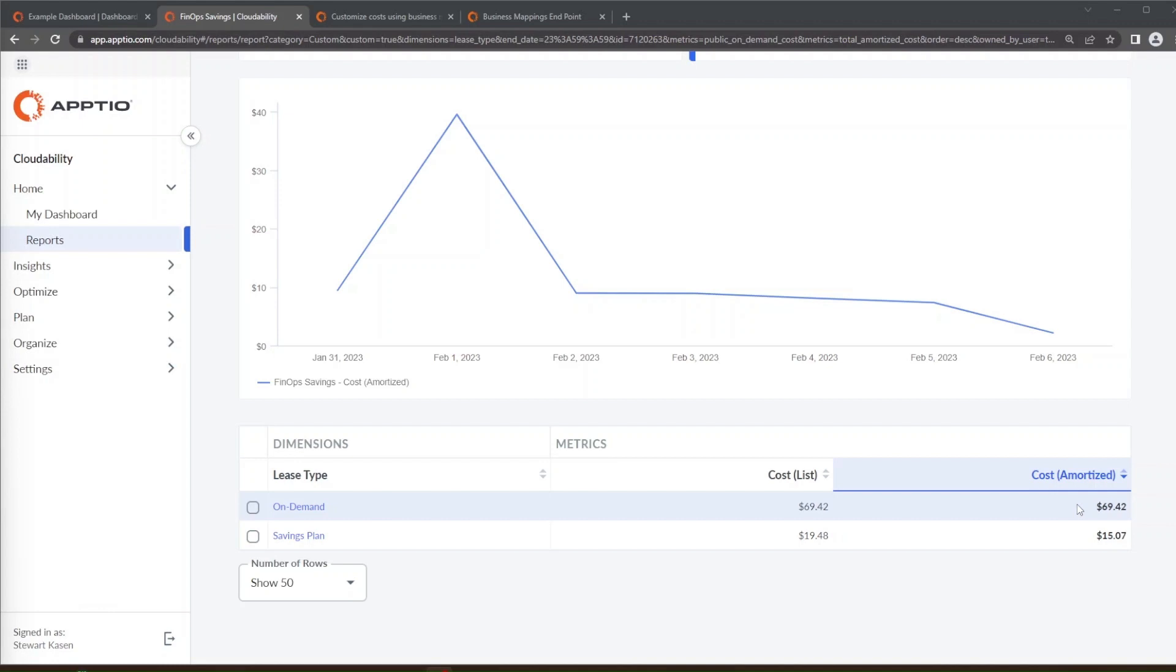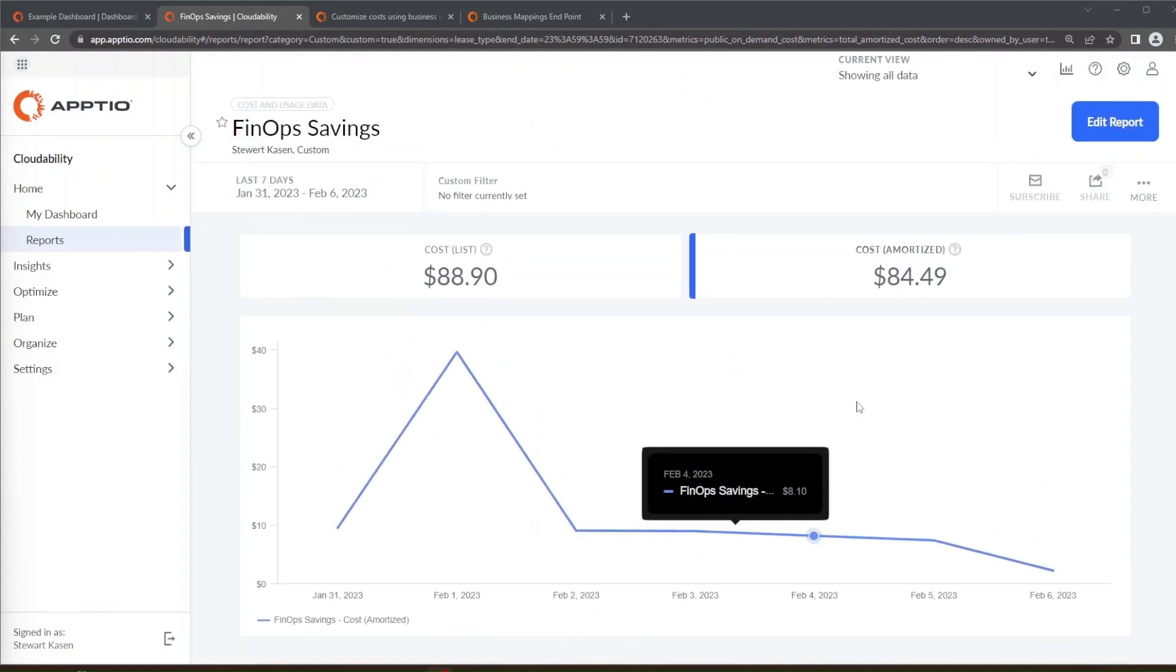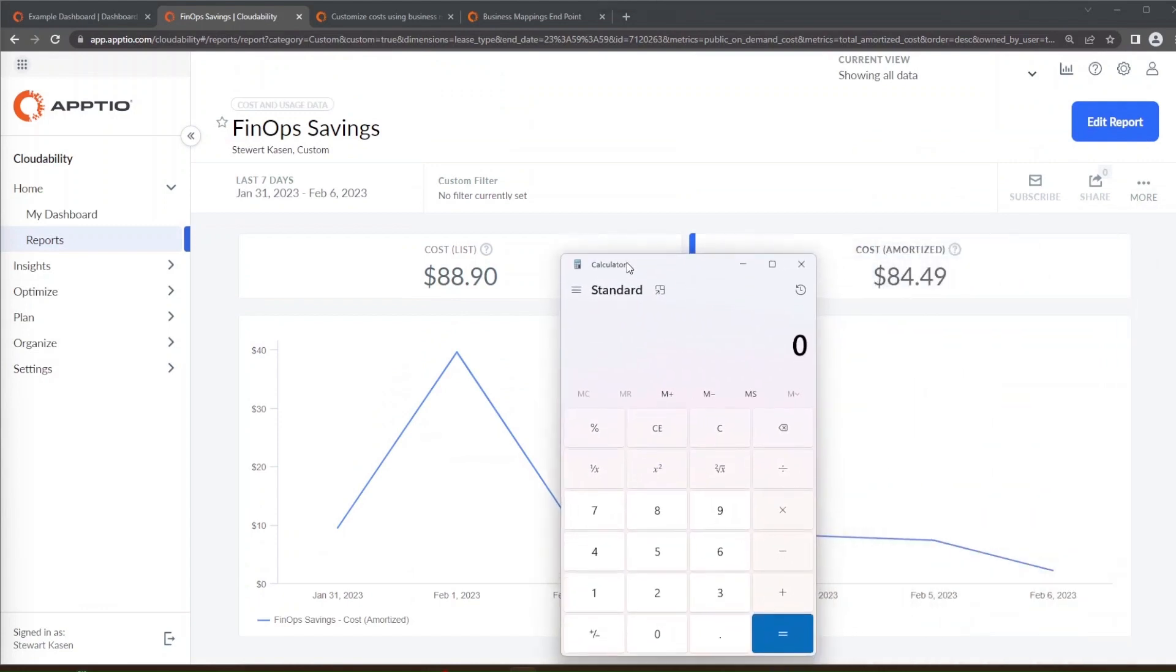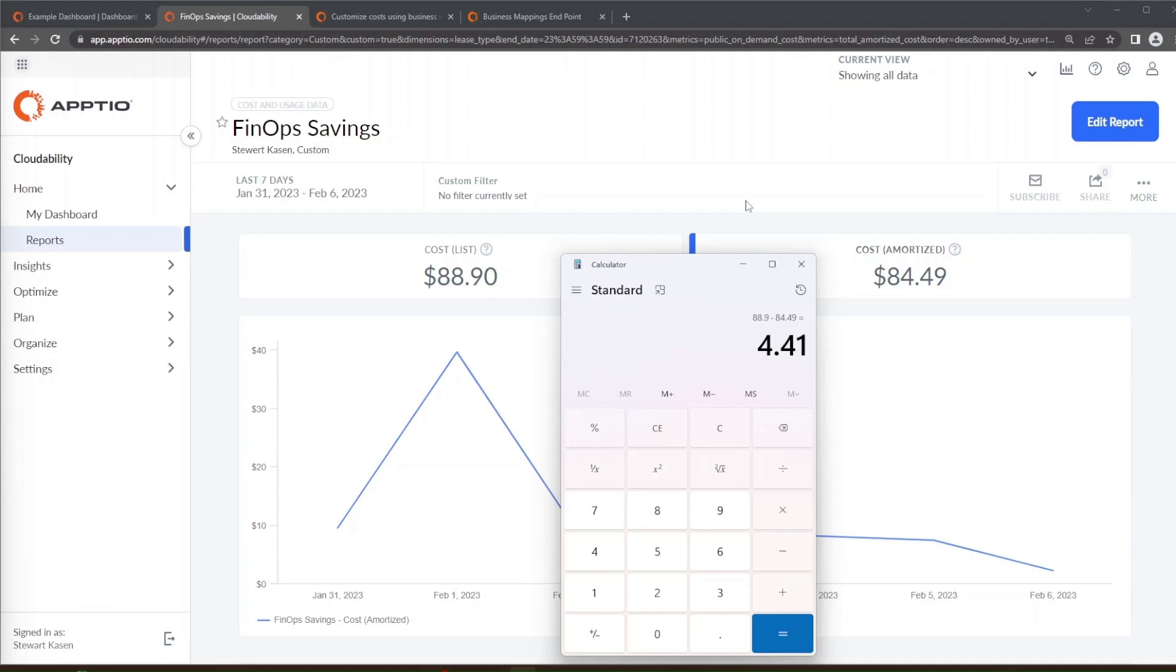So what you actually would be seeing is in this instance the discount of not only your enterprise program discount but also the additional savings that you generate by purchasing savings plans and reservations. So now that we have these two numbers let's go to the top of the screen again to look at the aggregate value. Let's pull a calculator out and now what we can do is take $88.90 minus $84.49 and what you'll see is that there's a total savings of $4.41.